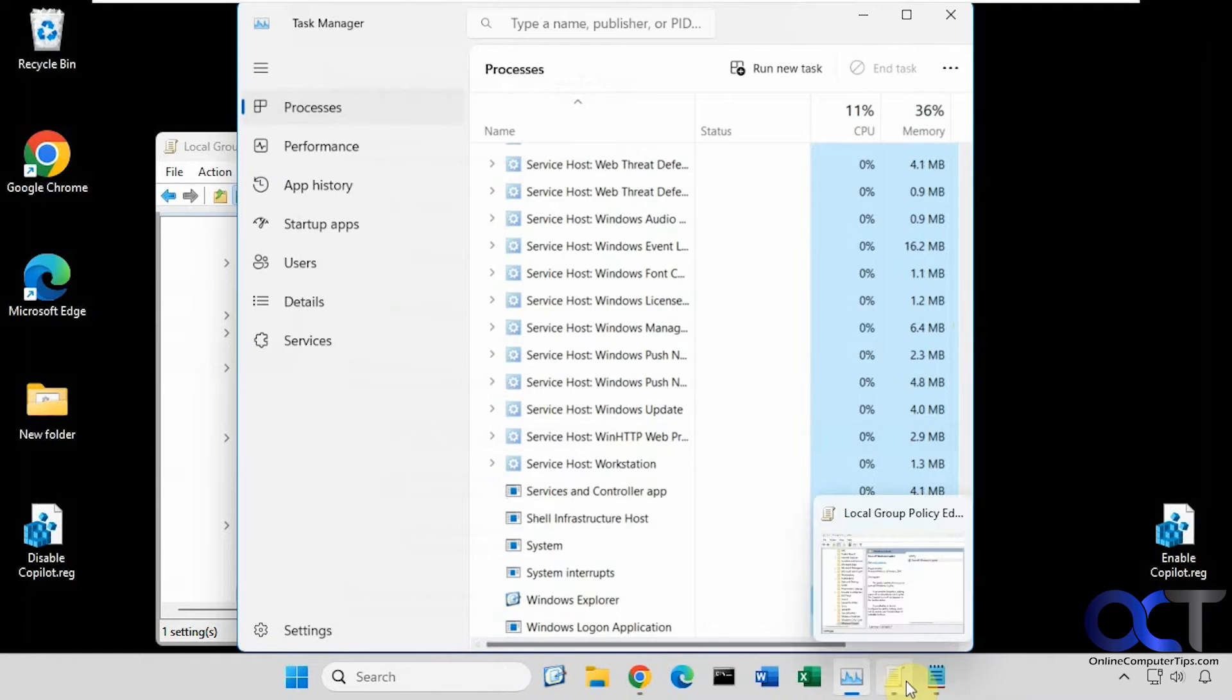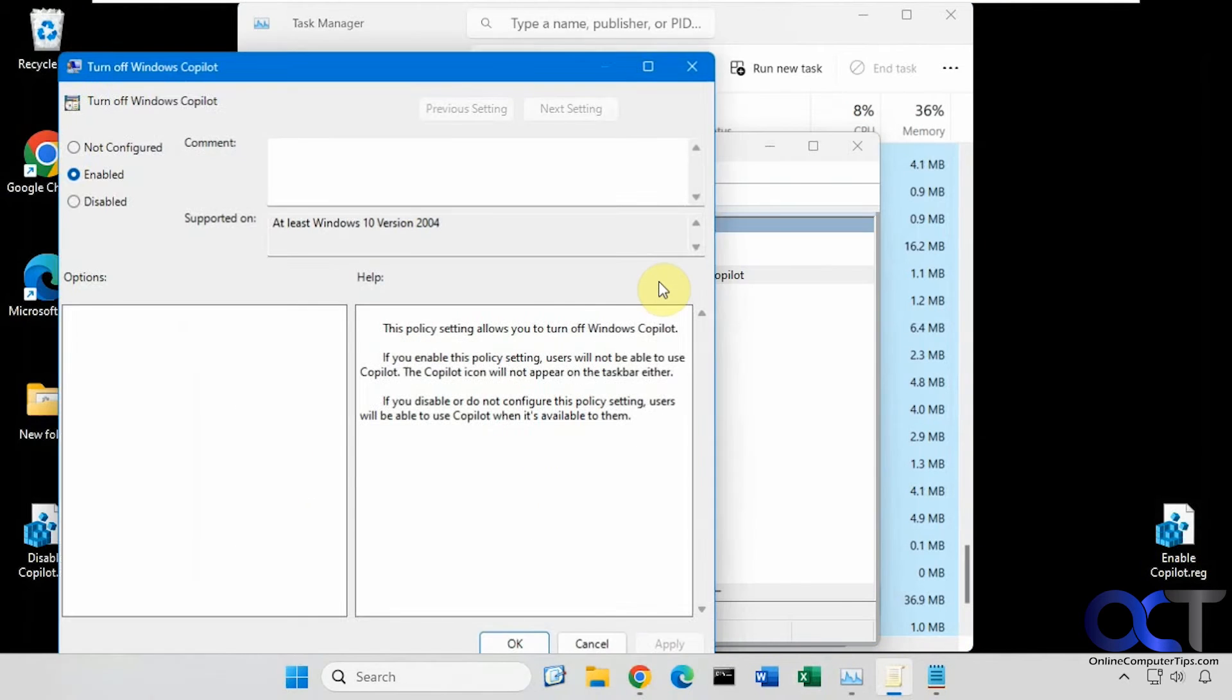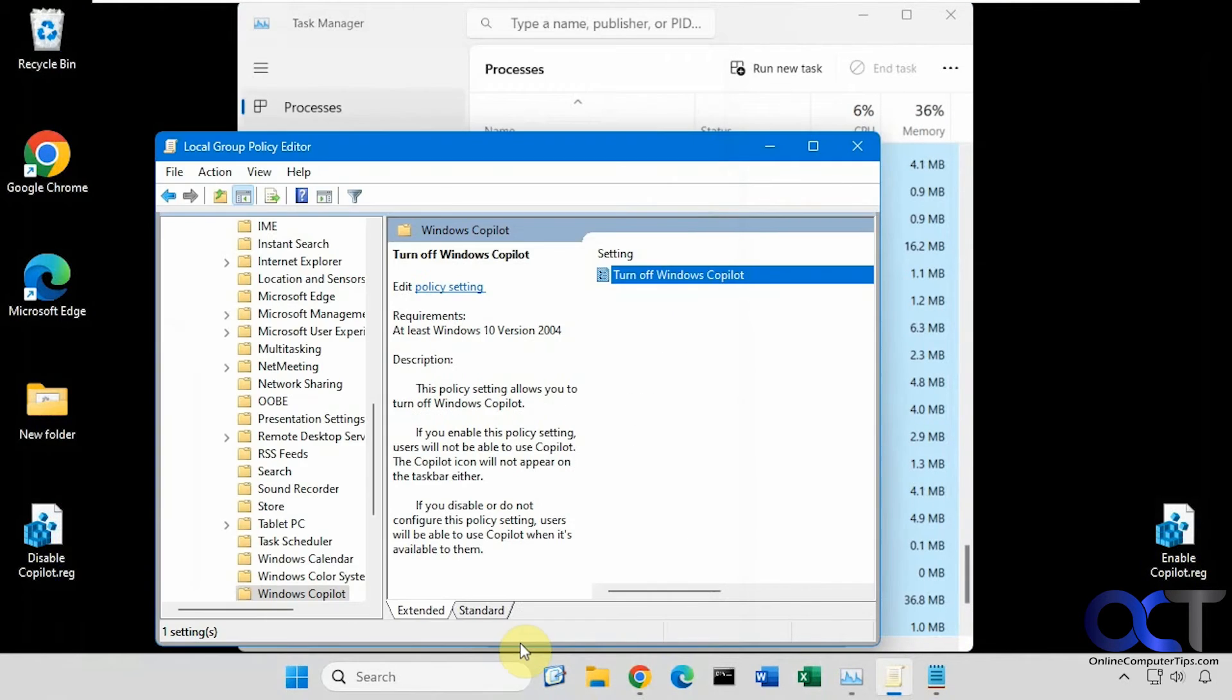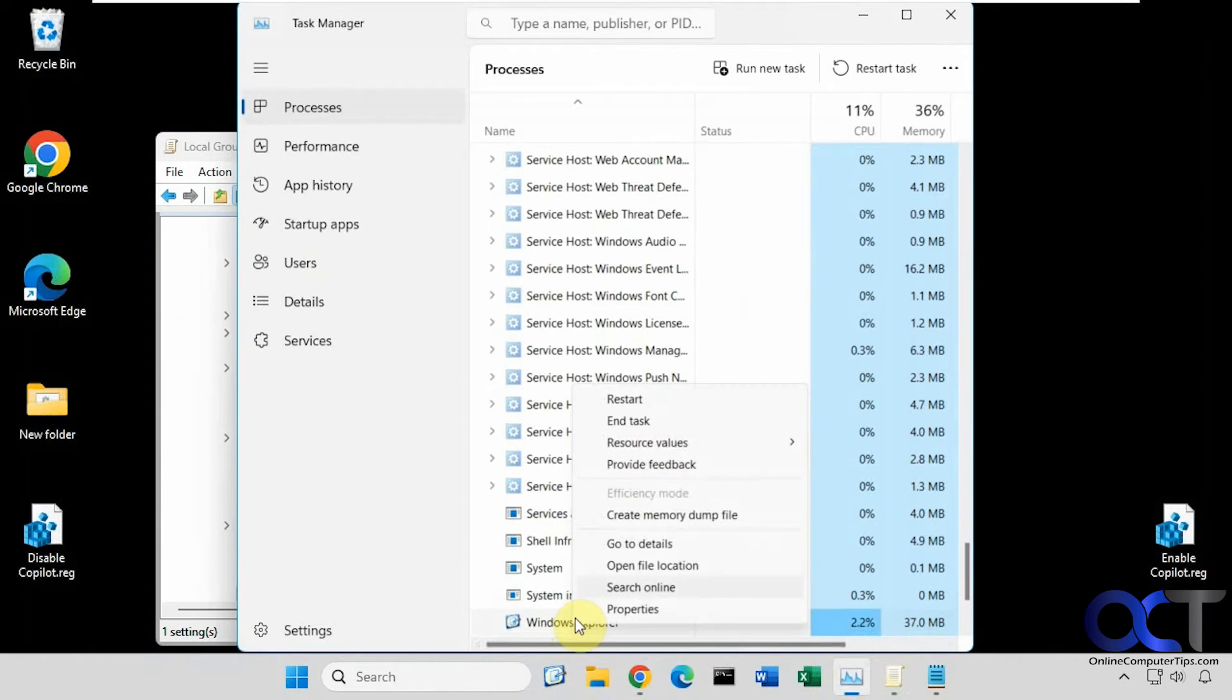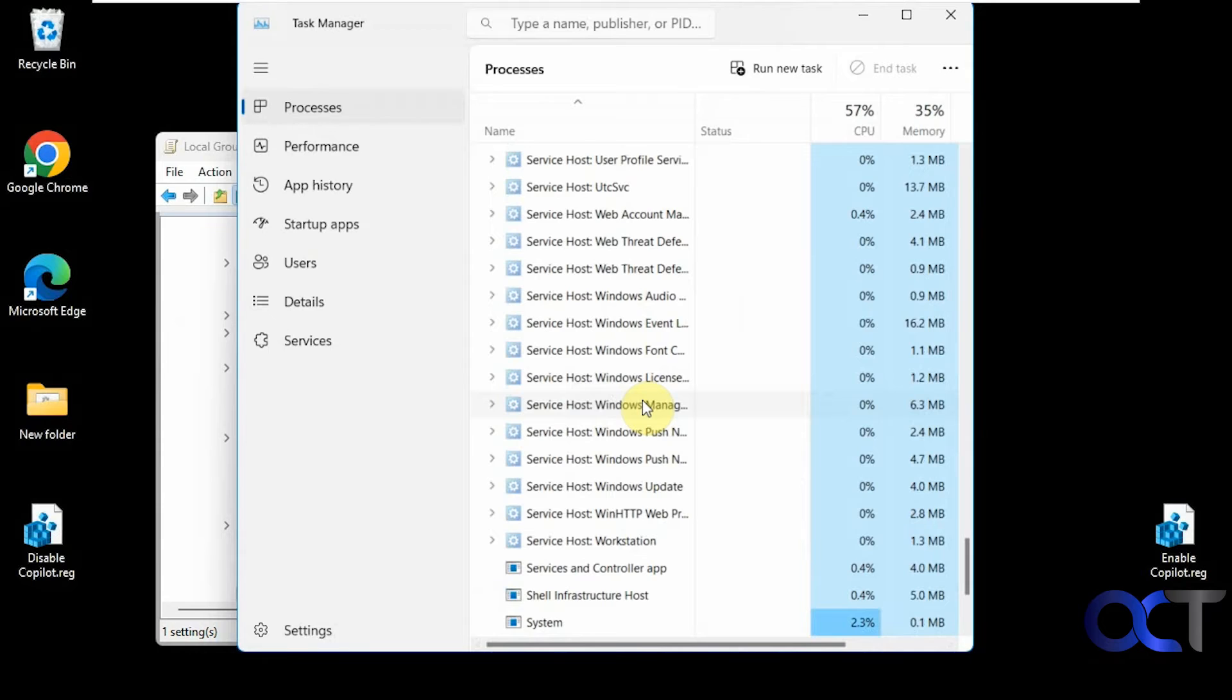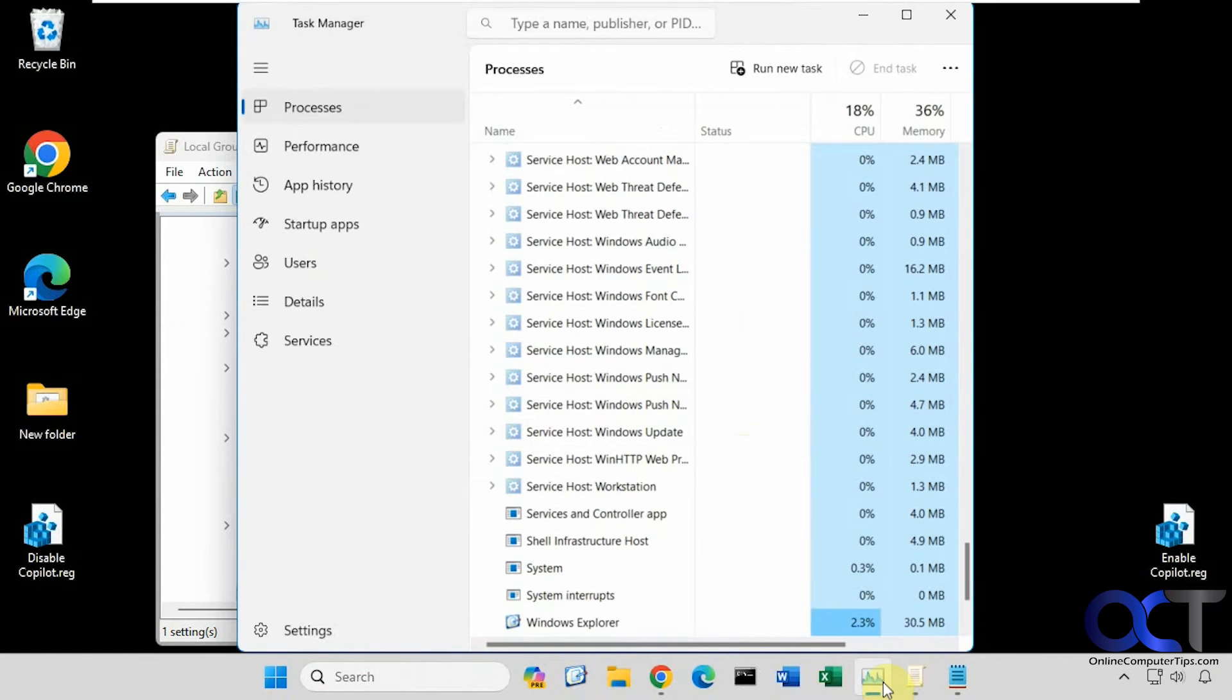So now let's go ahead and put that back. Restart Explorer again. Alright.